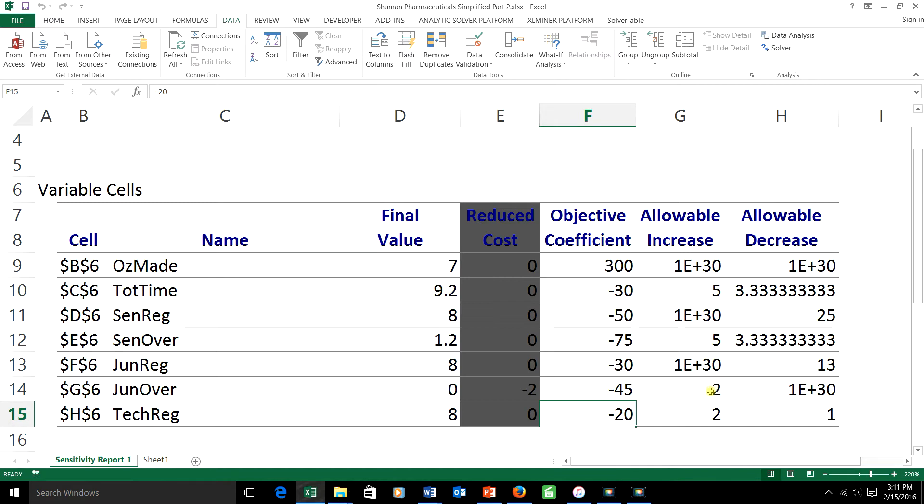I'm okay as far as each individual constraint. That means that this change by itself or this change by itself would not change my optimal schedule. But how about the combination?